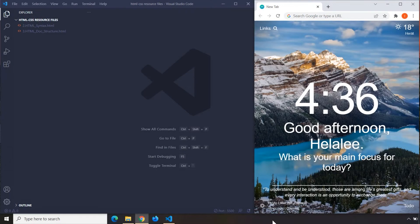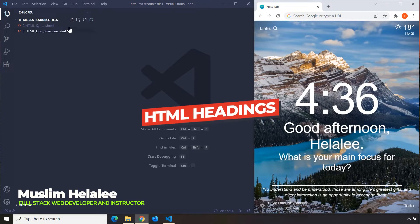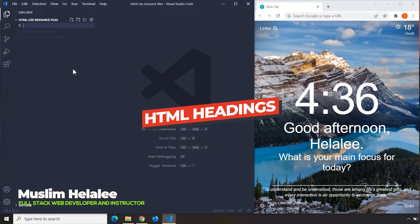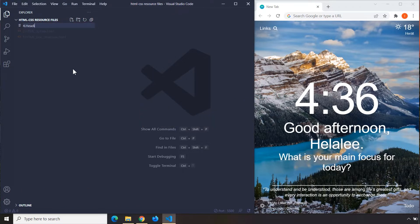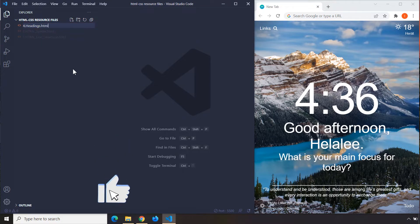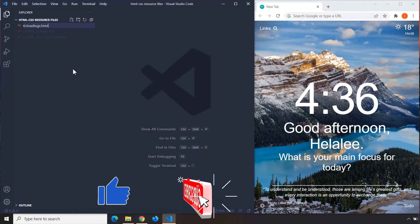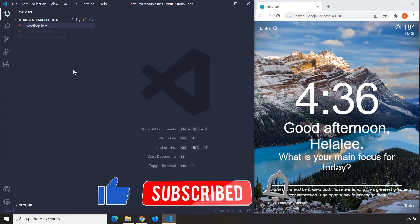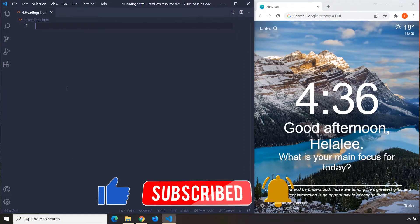Hi everyone, in this lecture we are going to talk about HTML headings. So first I'm going to go ahead and create the file and I'm going to call it headings.html, so the extension is going to be .html.